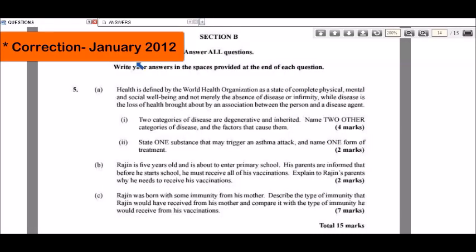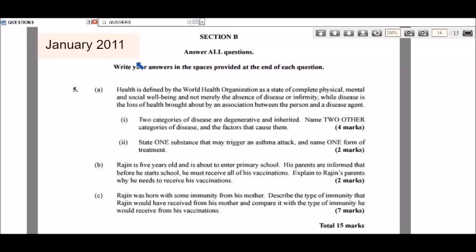I'm going to look at a question from the January 2011 paper — it's a Section B question, so it's a more essay-type question. Part A states: health is defined by the World Health Organization as a state of complete physical, mental and social well-being, and not merely the absence of disease or infirmity. Disease is the loss of health brought about by an association between the person and a disease agent. The question in part one: two categories of disease are degenerative and inherited — name two other categories of disease and the factors that cause them.